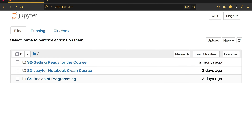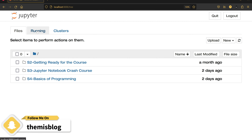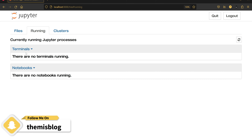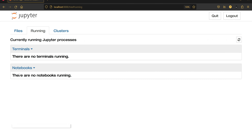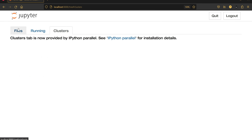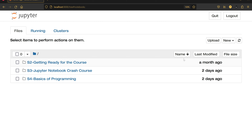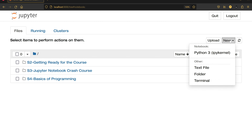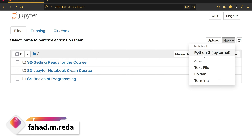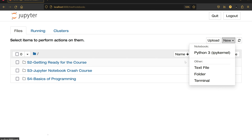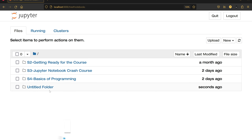Here you can see the Files tab, and then you have the Running tab for terminals or notebooks, and you have Clusters. Until now we have nothing open. I can click New and see that I can open a Python 3 notebook, create a text file, a folder, or a terminal.